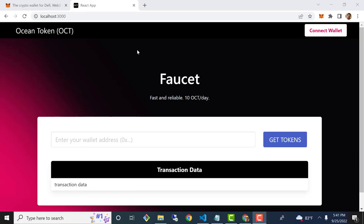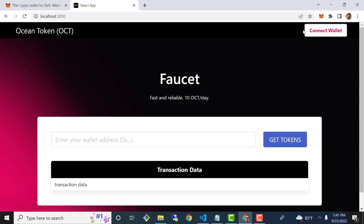That should start the development server and open up the site in a new browser tab. If not, just navigate to localhost 3000 and you should be looking at this. It's a simple UI for a faucet smart contract. If you're just here for the connect wallet button, that's irrelevant — but here's the button, and right now of course it's not doing anything. So we are in good shape to go ahead and start coding the functionality behind our connect wallet button.